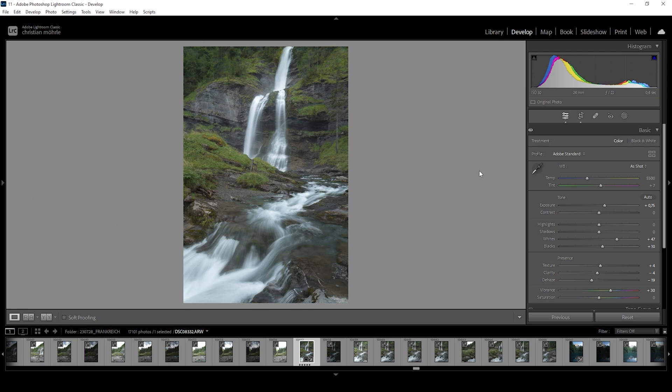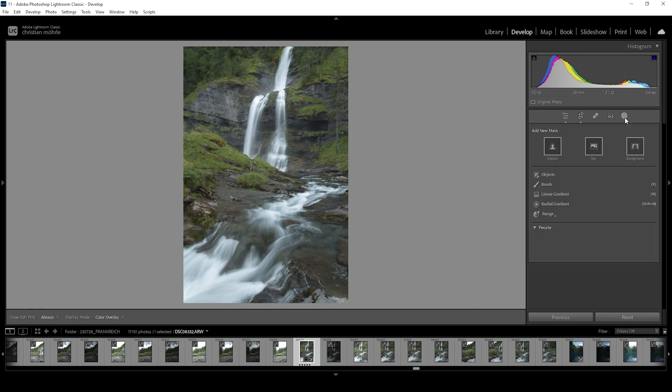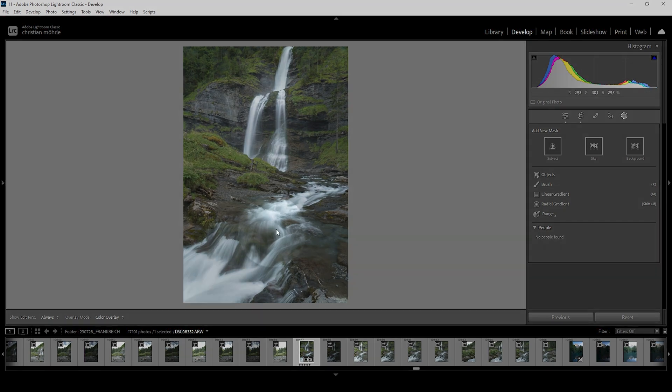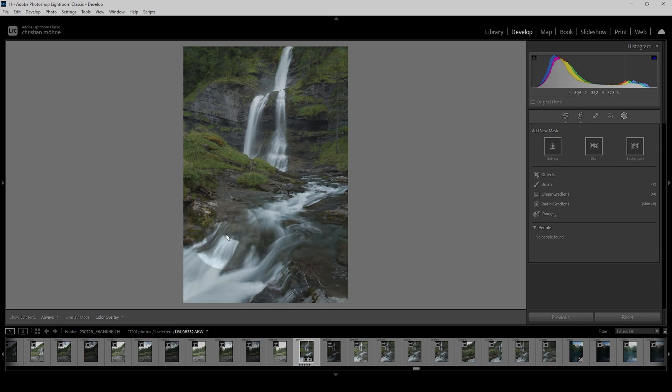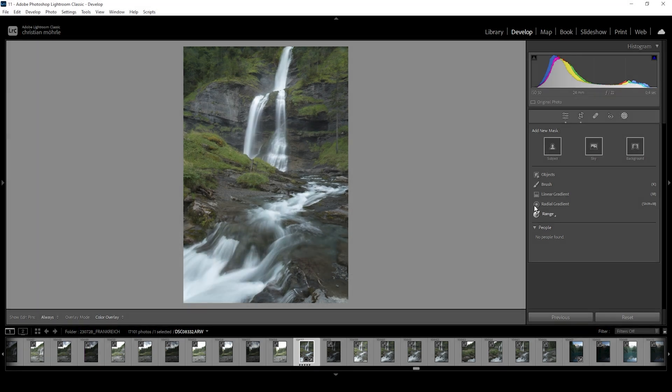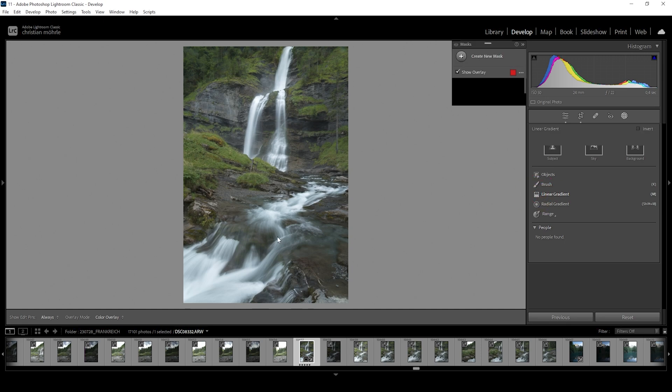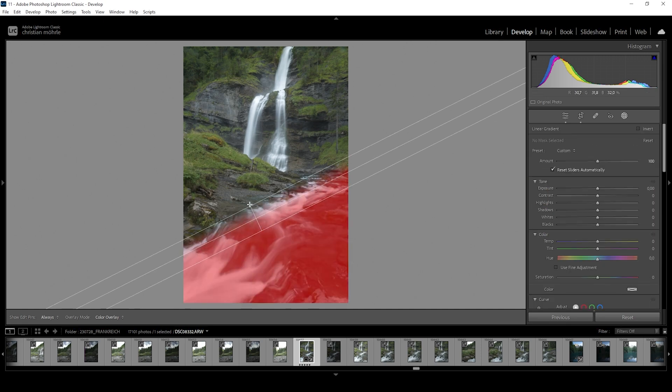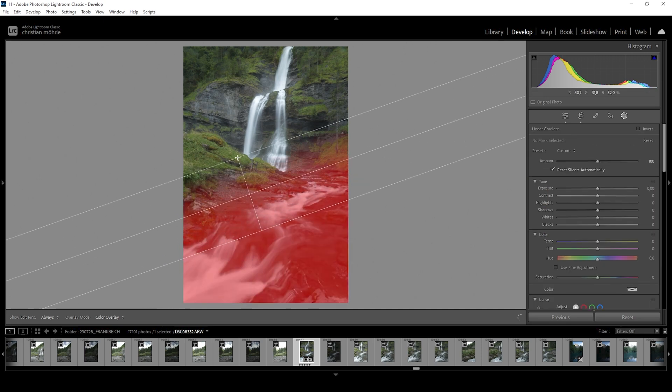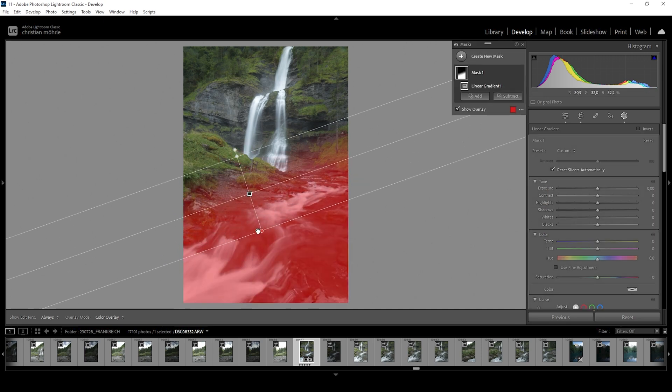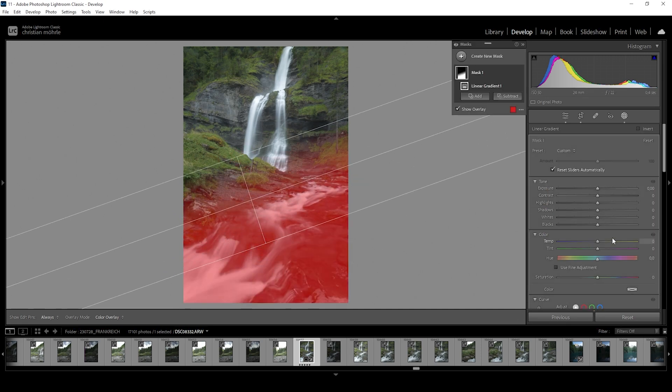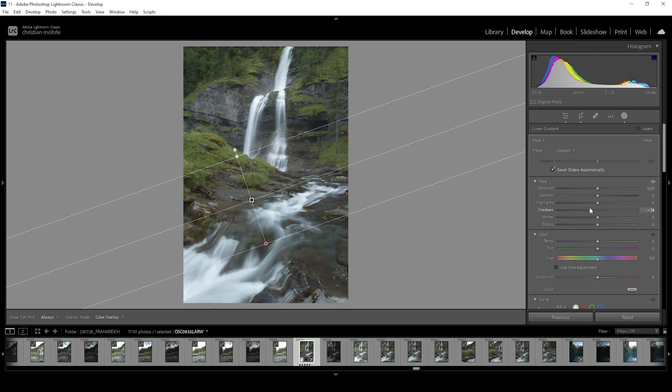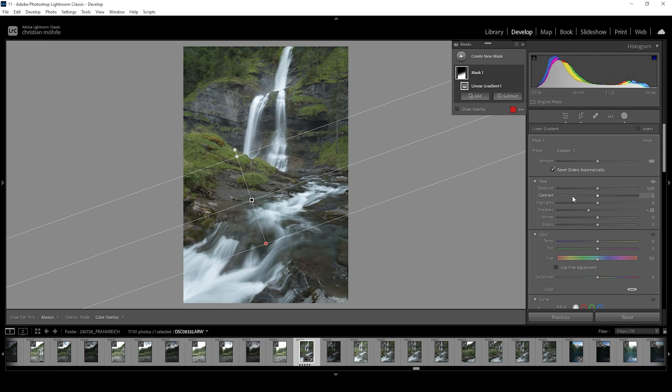So let's go ahead and open up the masking panel. What I want to do first is to introduce some more contrast right there in the foreground, just to make it more interesting. So I'm doing this by creating a linear gradient just covering most of the foreground like that. And now I just want to bring down the shadows. This works quite well.